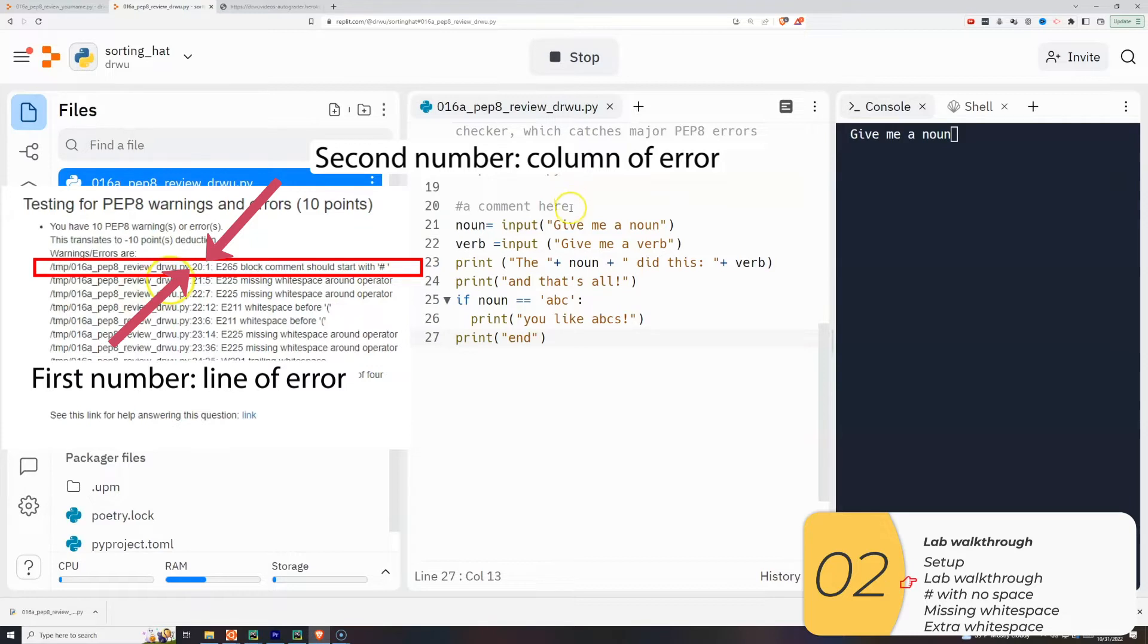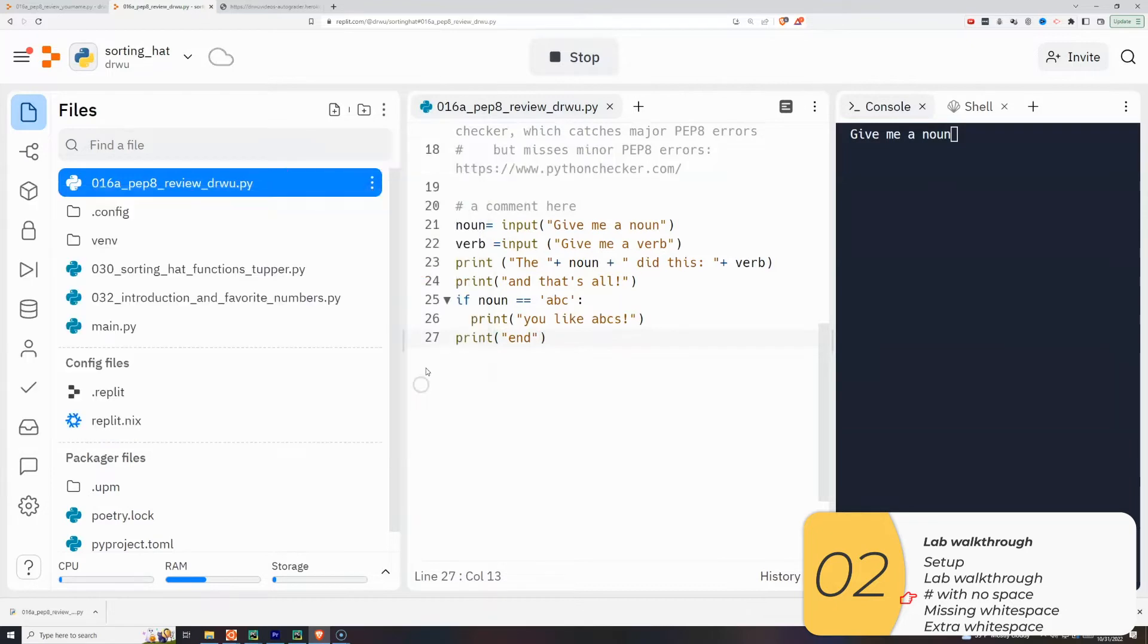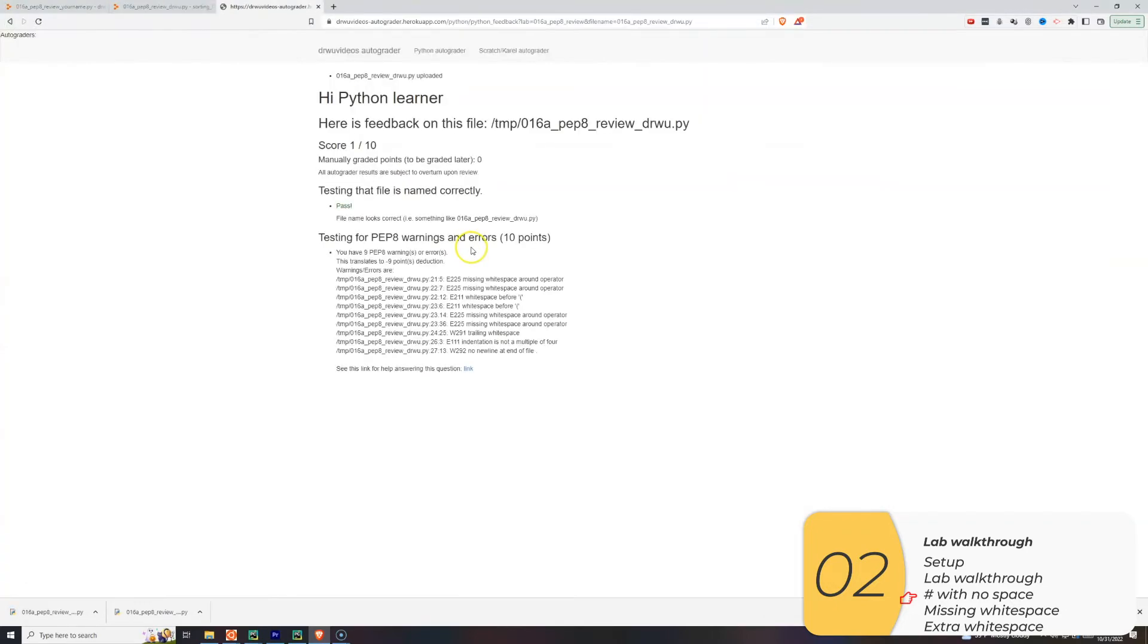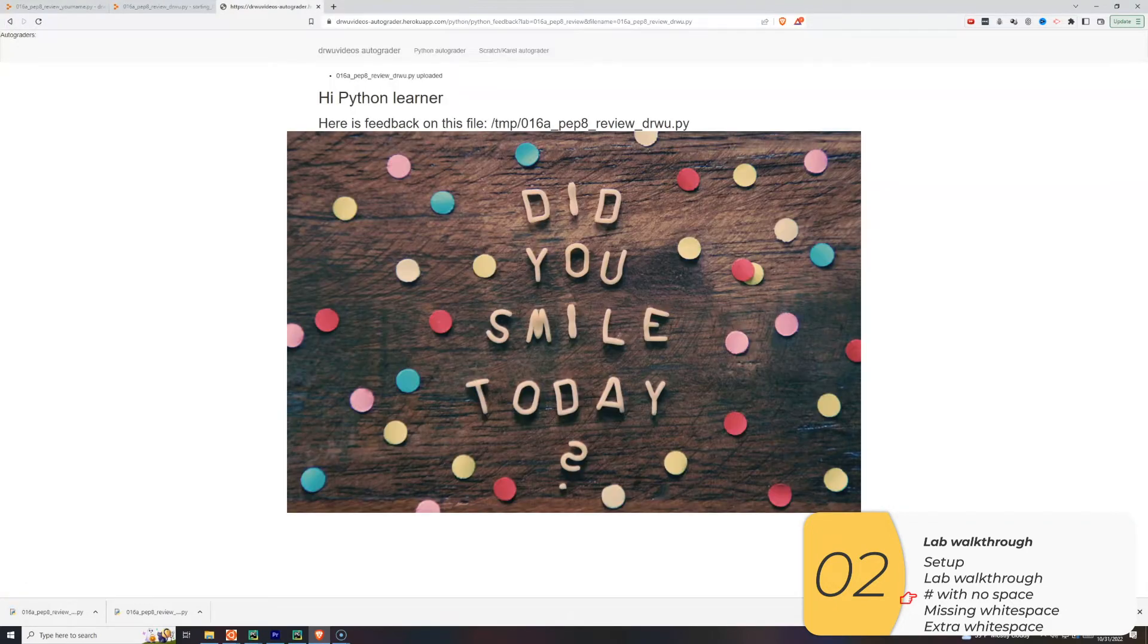Block comment should start with hash space. Mine starts with just a hash. So if I add a space to it, I'll try to re-auto-grade it. And now I have 1 out of 10 before I had 0. So improvement.